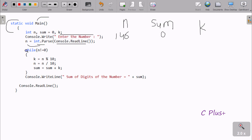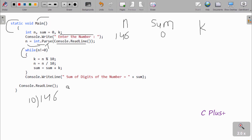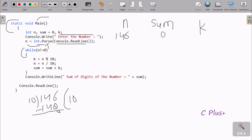Now 146 not equal to 0 — this condition is true, so we go inside the loop. k equal to n mod 10, so 10 divides 146. 10 goes into 146 fourteen times giving 140, and 146 minus 140 equals 6. The mod operator returns the remainder, so k value is now 6.